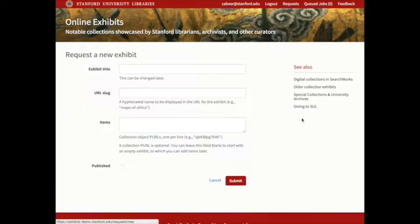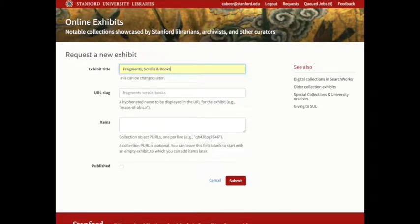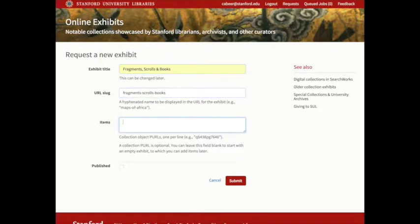When a curator requests an exhibit, they have a very short form to fill out. We require only a title, but they can also override the URL slug or provide initial seed items for the exhibit.